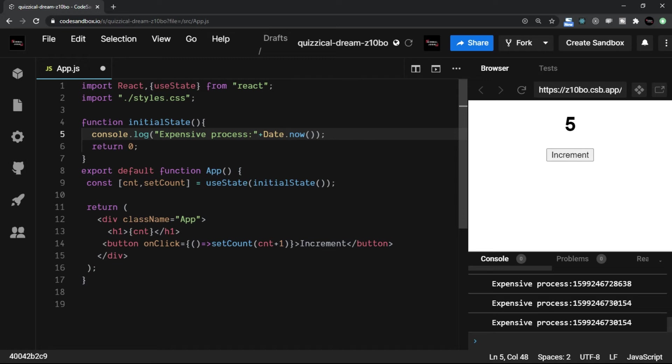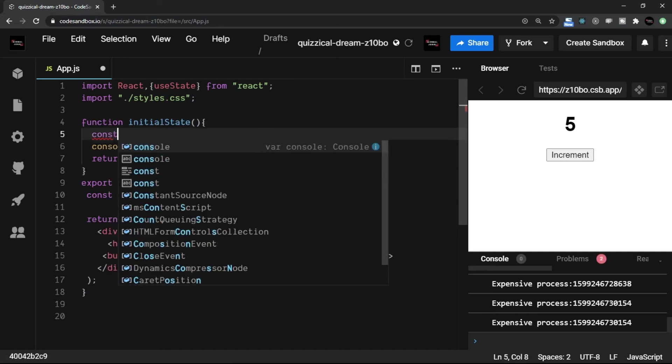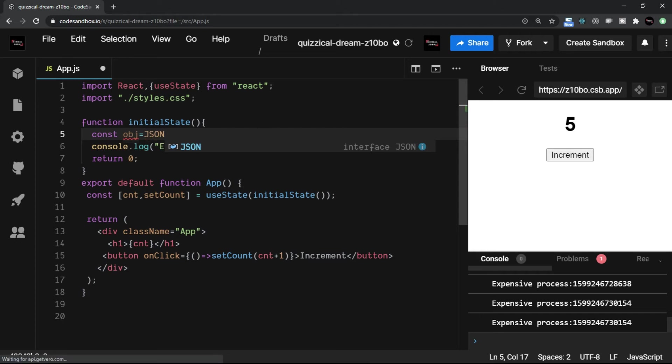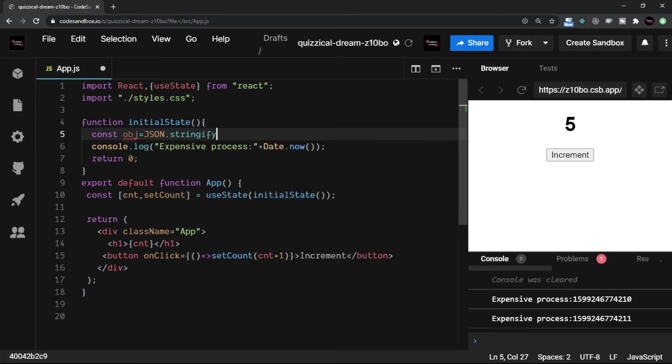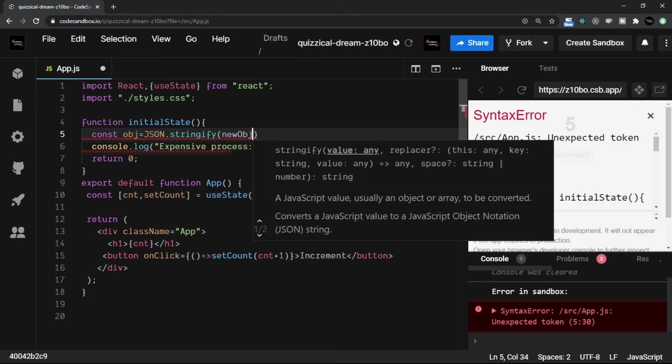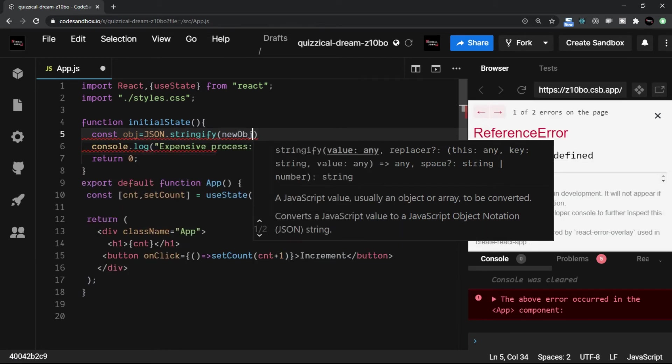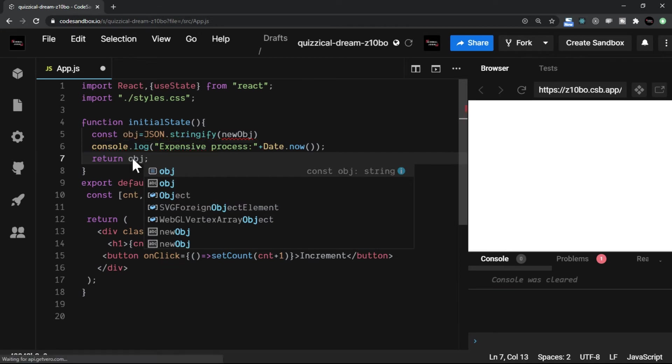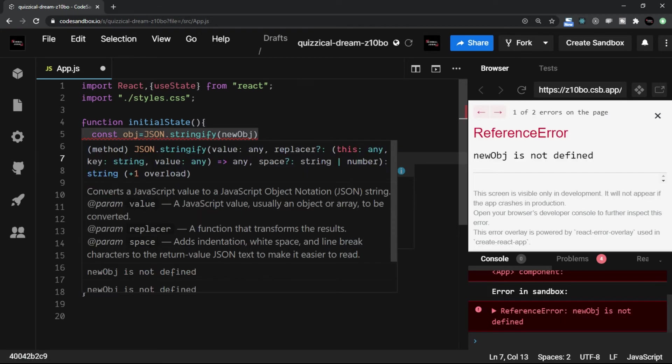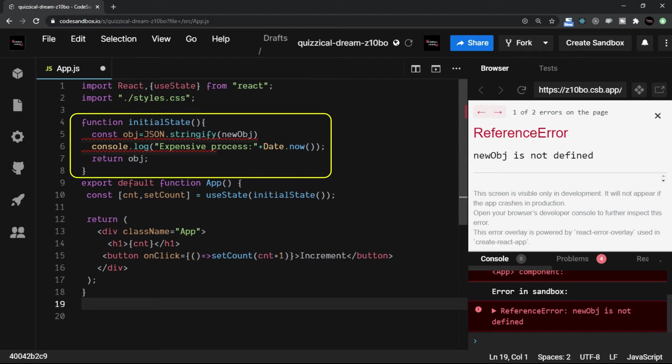Now if you have, let's say, any expensive process, say for example you have some object here, right, and that you are having some JSON.stringify and let's say you have some new object that is assigned, and then at the later stage you are returning this particular object. This is a kind of heavy process. Now in such kind of processes, every time a rerender is executed, at that time if this thing is getting called, it is not a very good practice, isn't it.